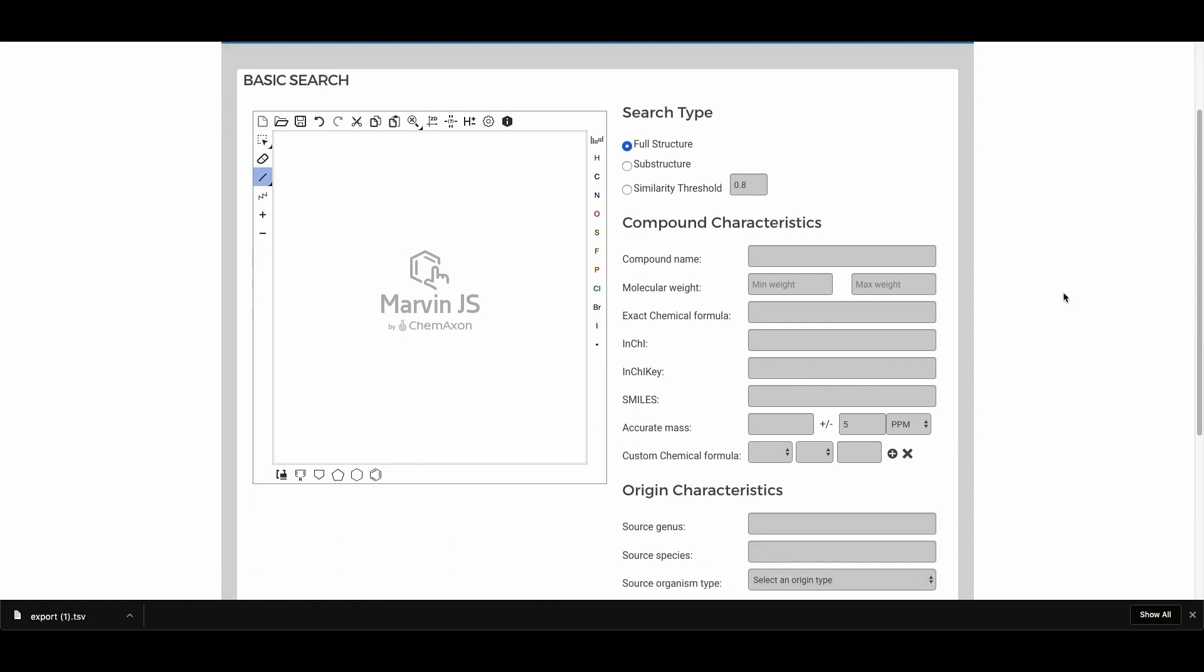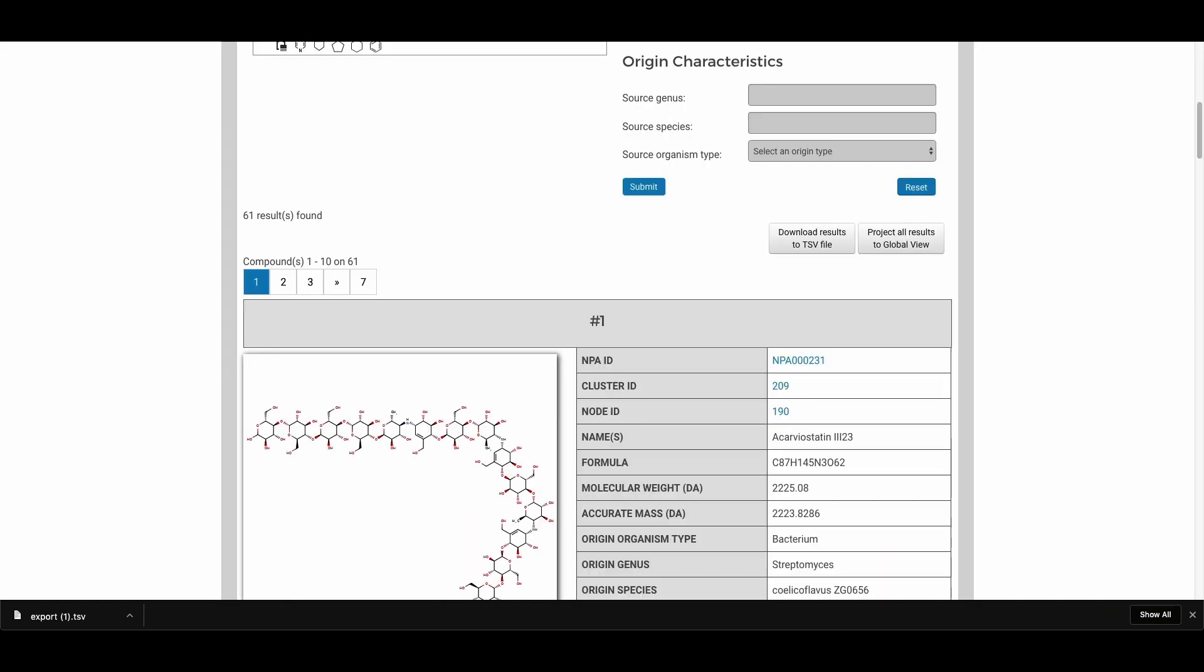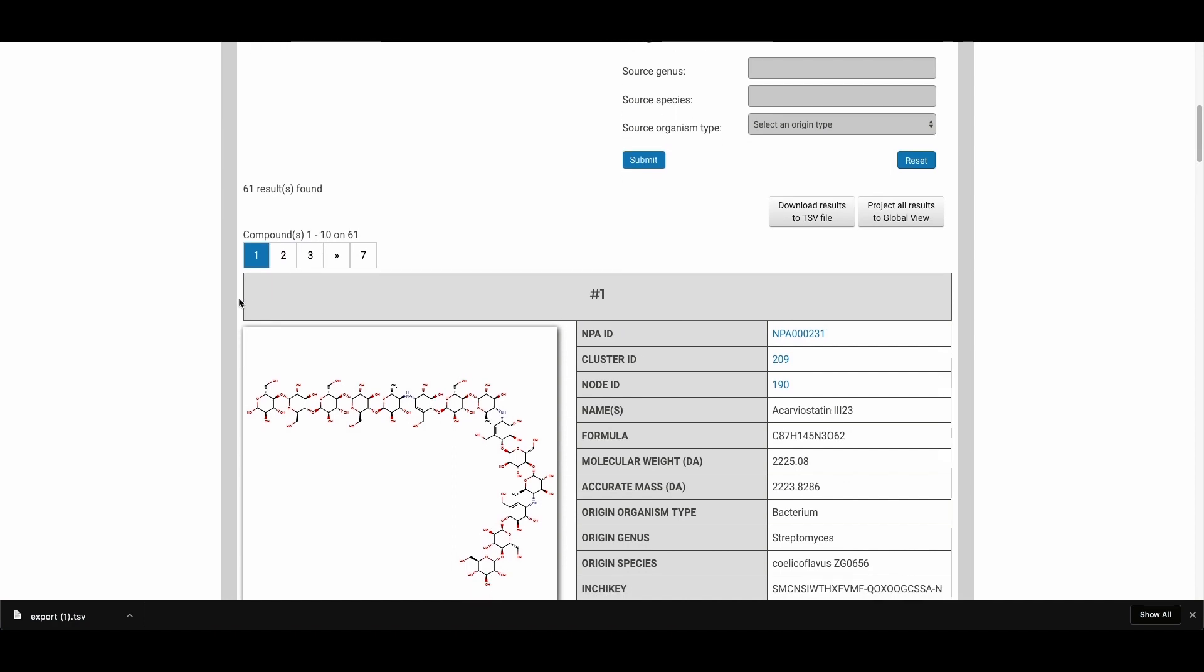You can also do similar searches where you might want to see what compounds have a particular molecular mass. In this case, why don't we look for compounds which have a molecular mass greater than 2000. We get 61 compounds.